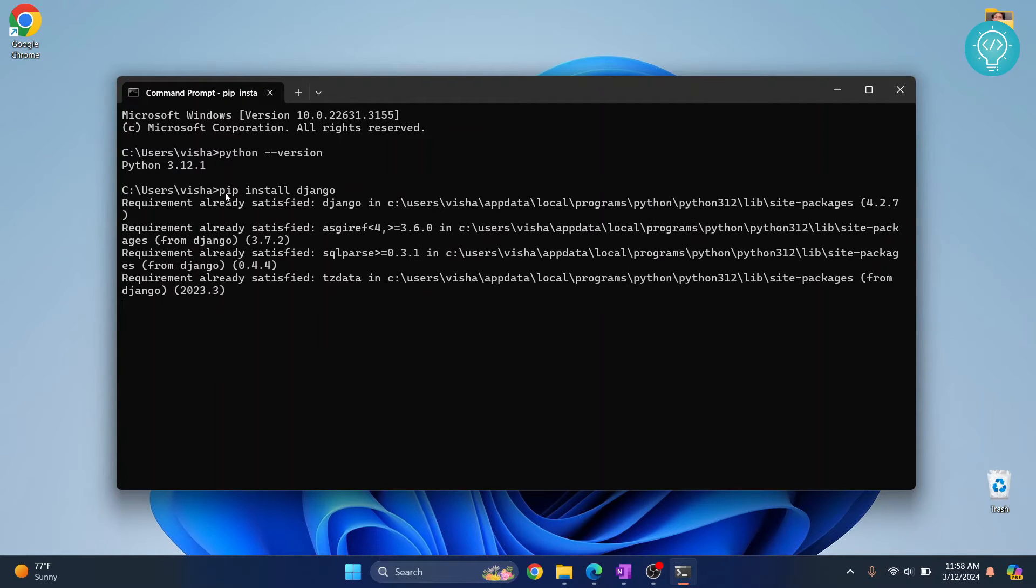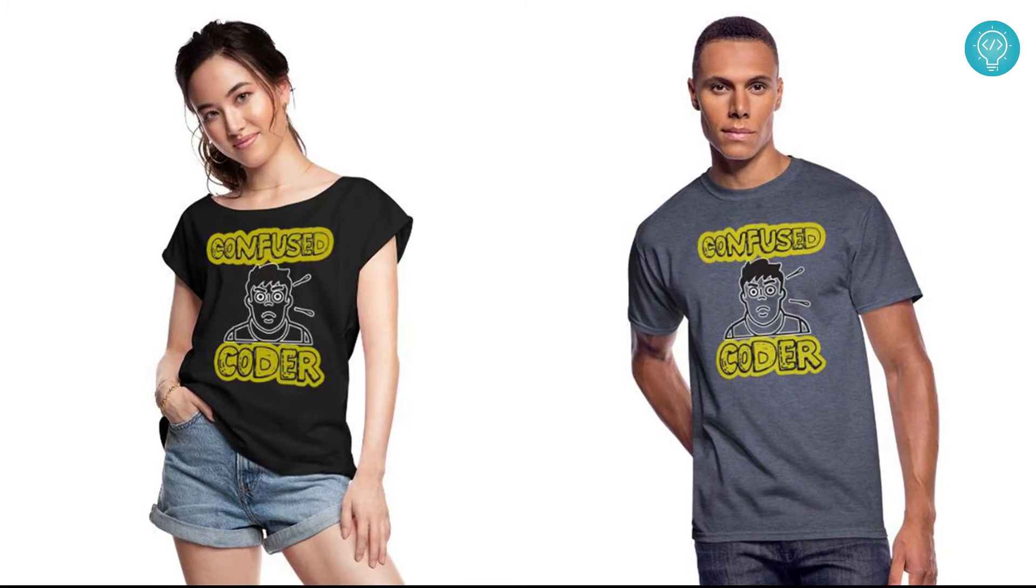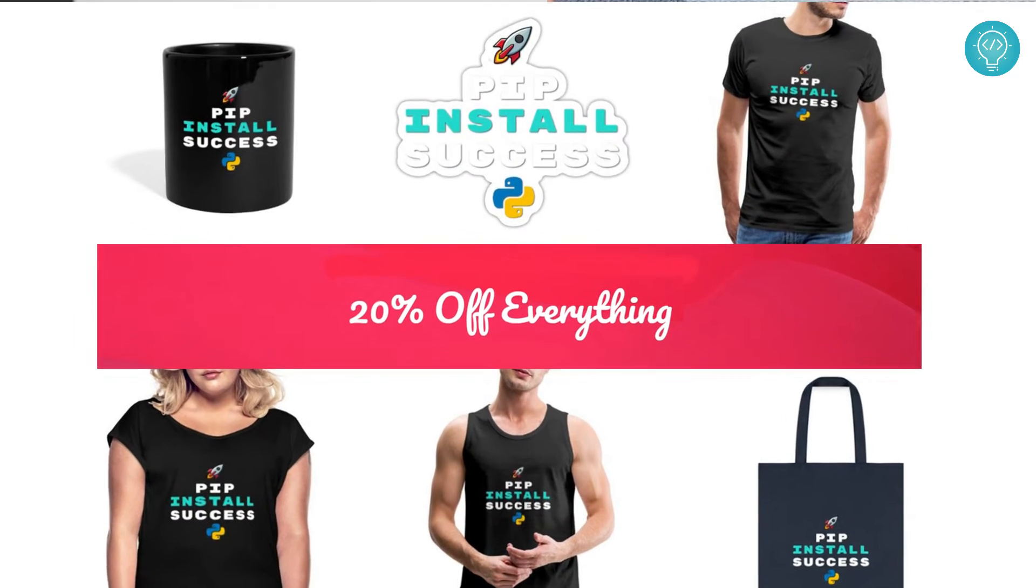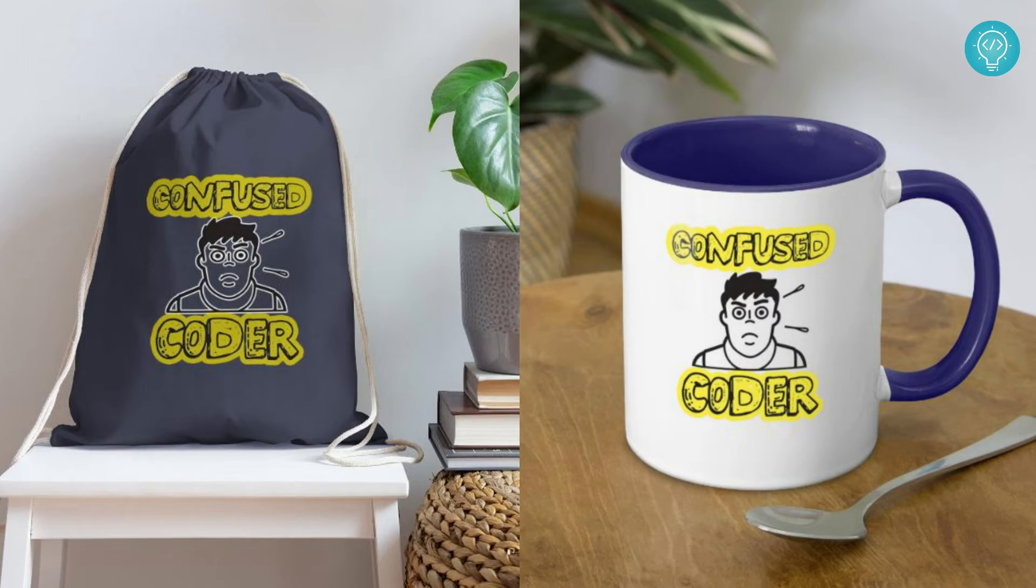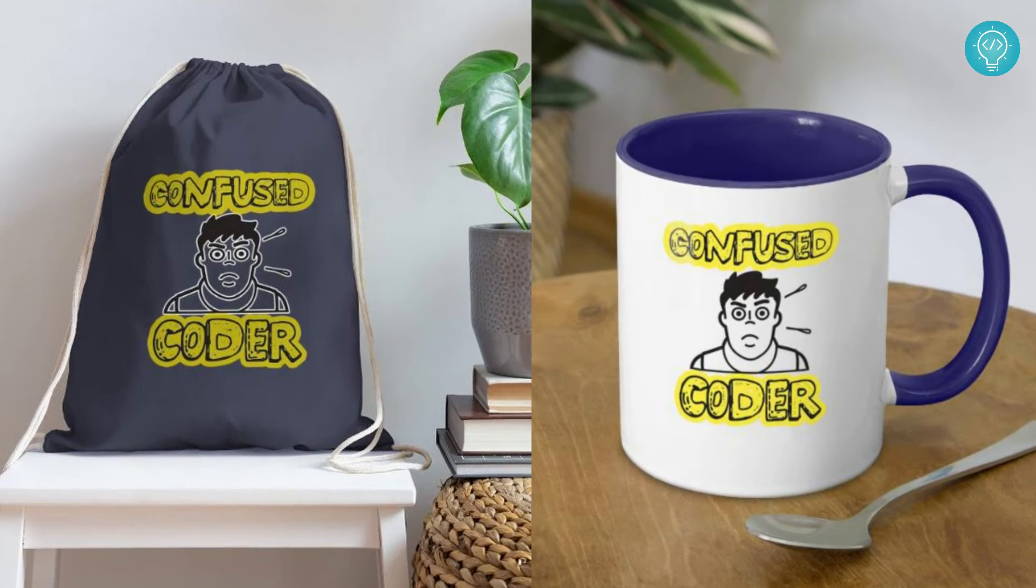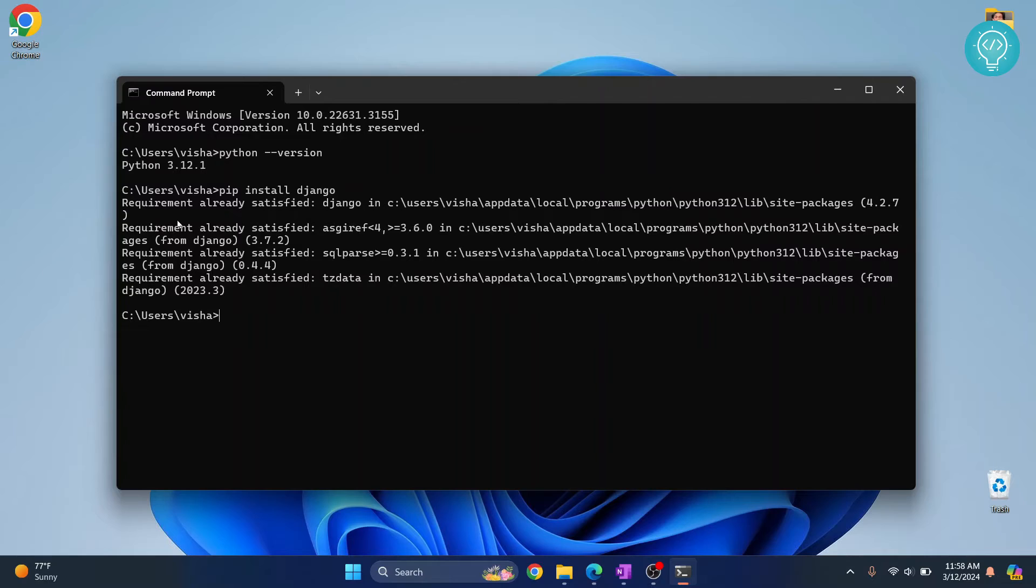While this is processing, check out our brand new awesome coding merch. We've got t-shirts, hoodies, stickers for laptops or notebooks, cups, bags, and a lot more. Get it today from the link below.